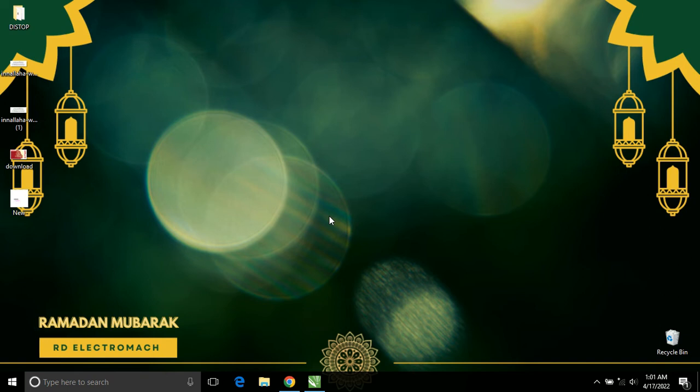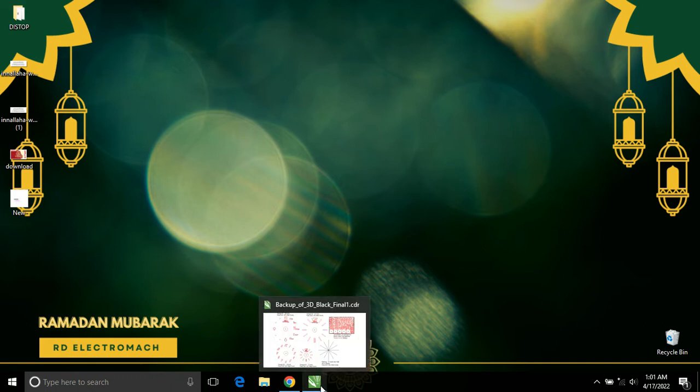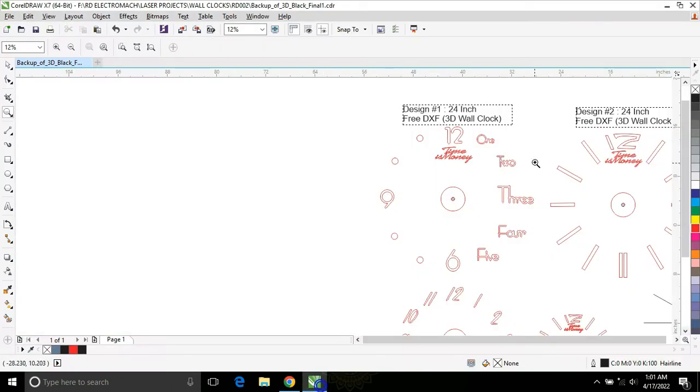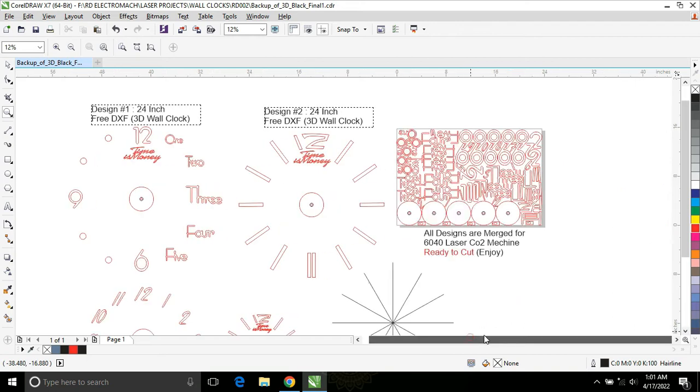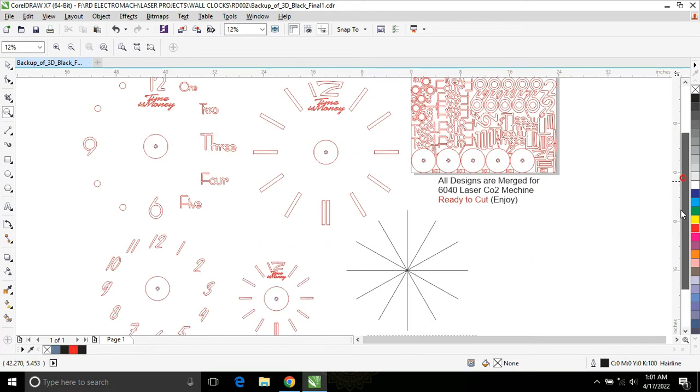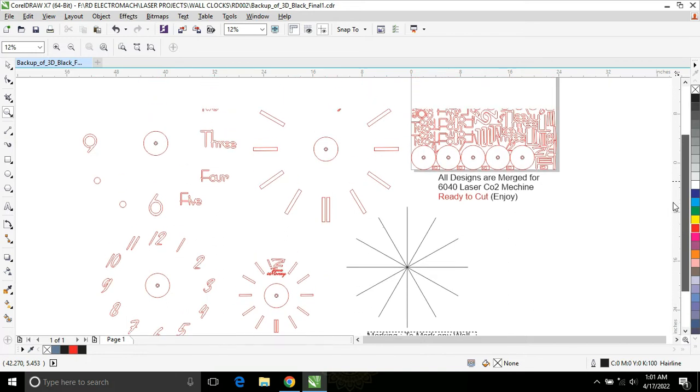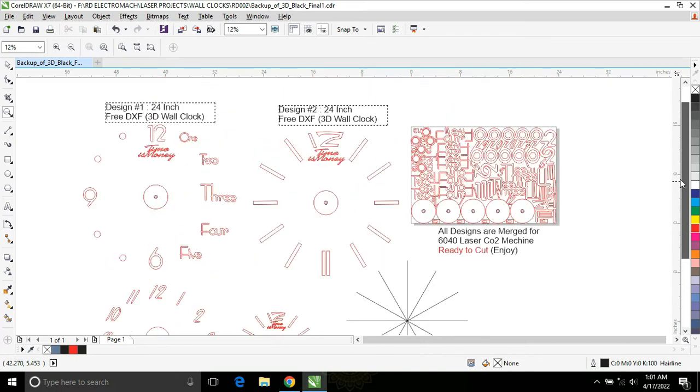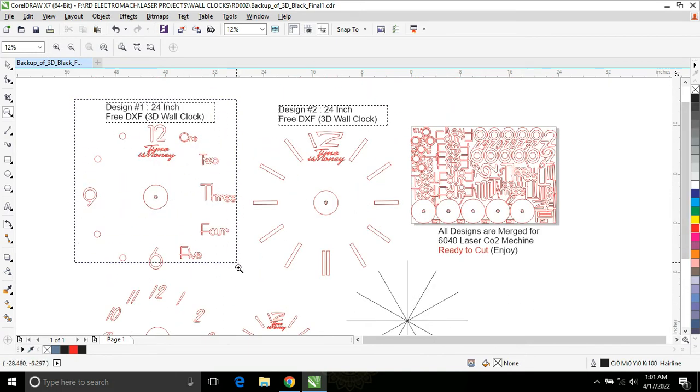Asalaamu alaykum viewers, welcome back to RD Electromech. In today's video I want to show you some of my designs. These are three different designs of 3D wall clock and you can see here is the first design, very popular.